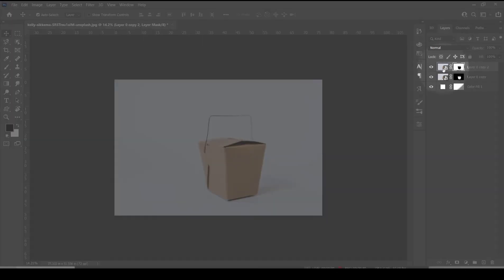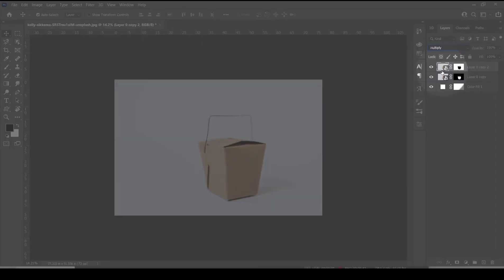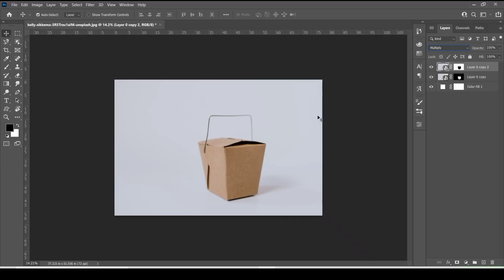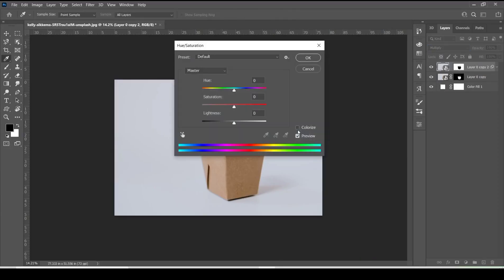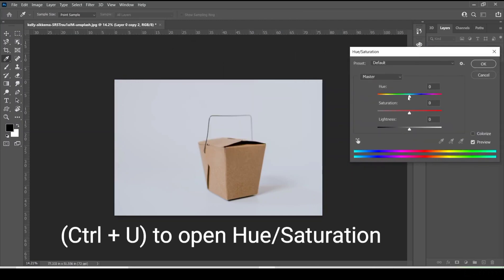Afterwards change the duplicate layer to multiply. Open hue/saturation adjustment and lower the saturation.